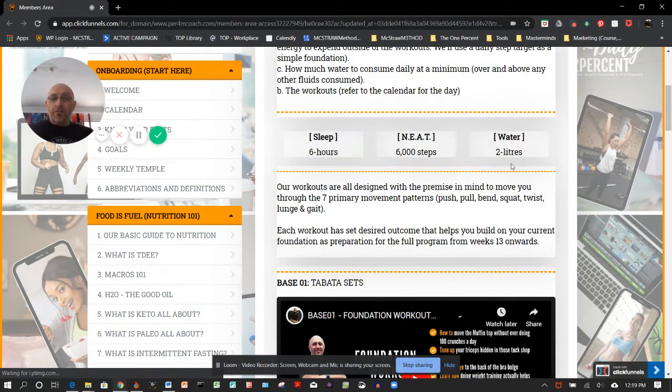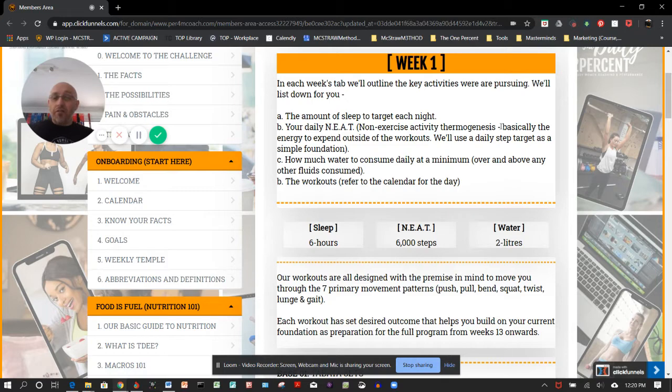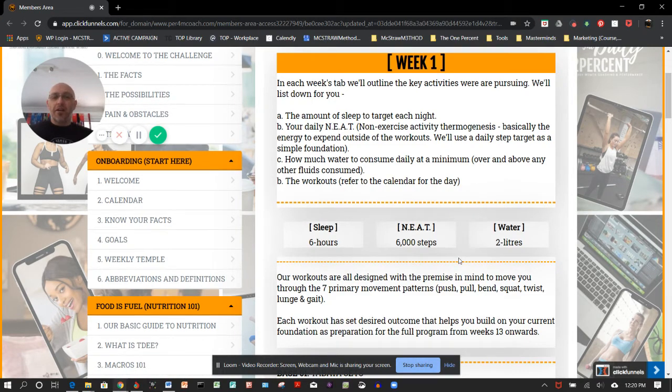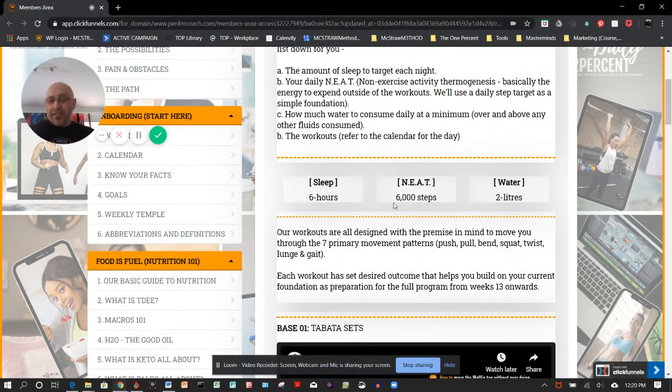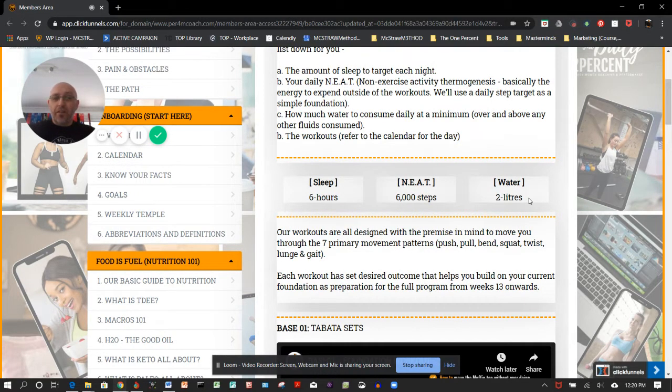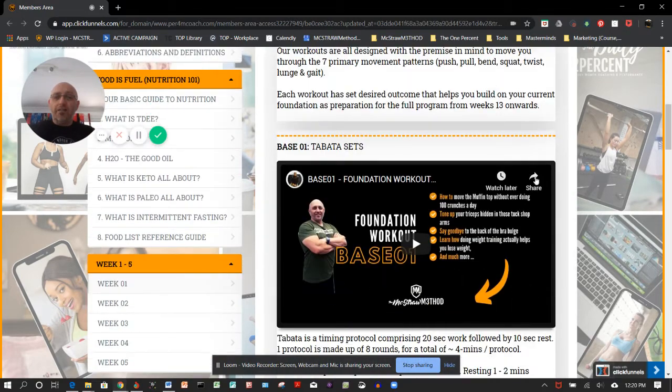What you're going to see for each of those is a bit of a summary about what I'm after for you to achieve in the week: at least six hours of sleep, we're targeting 6,000 daily steps, and I want you to drink two liters of water.